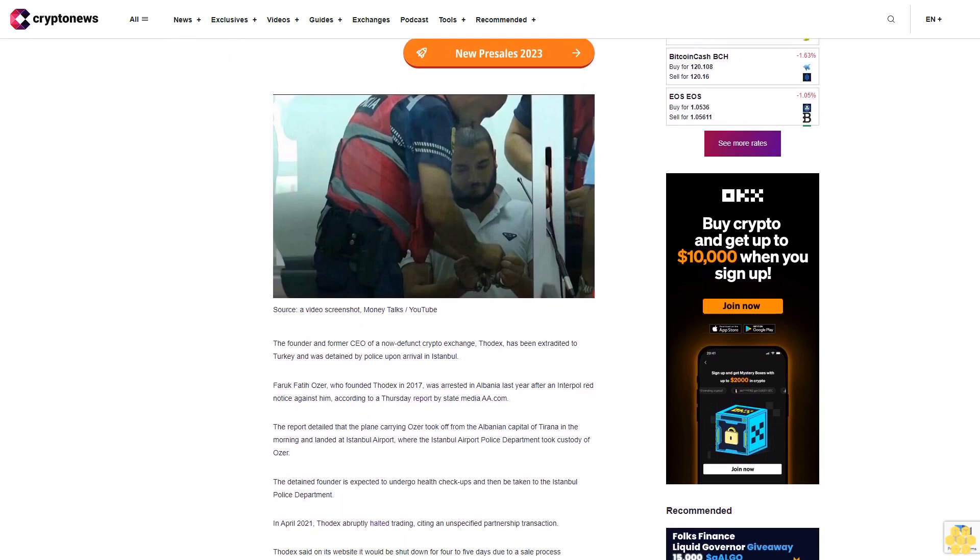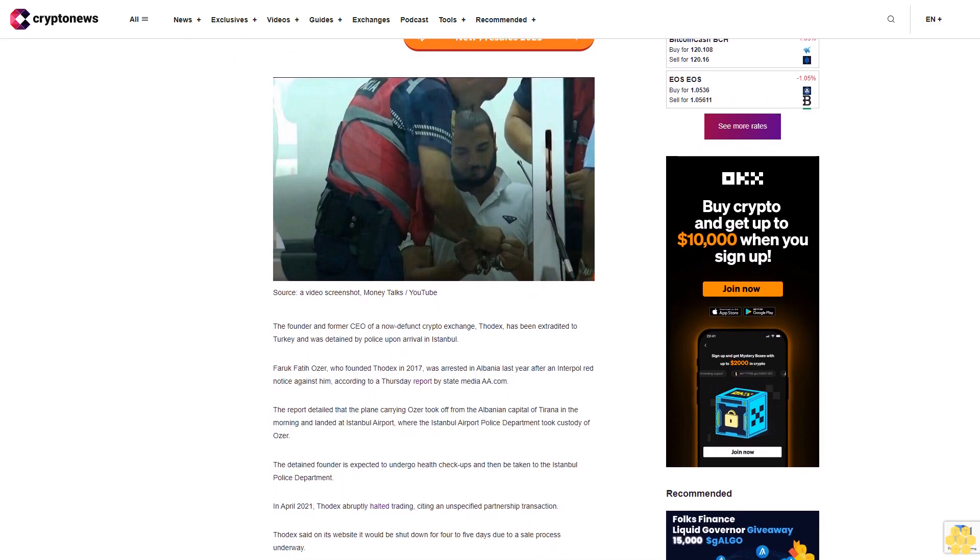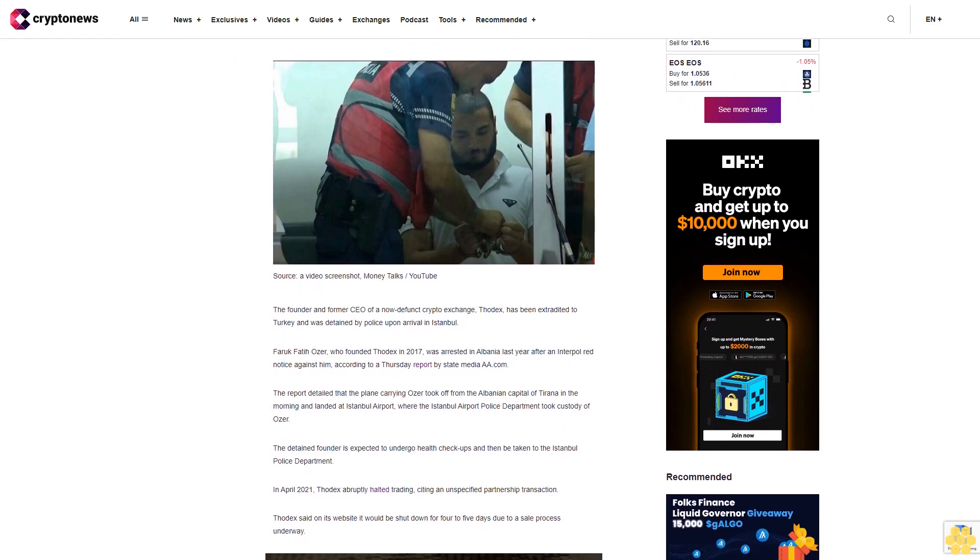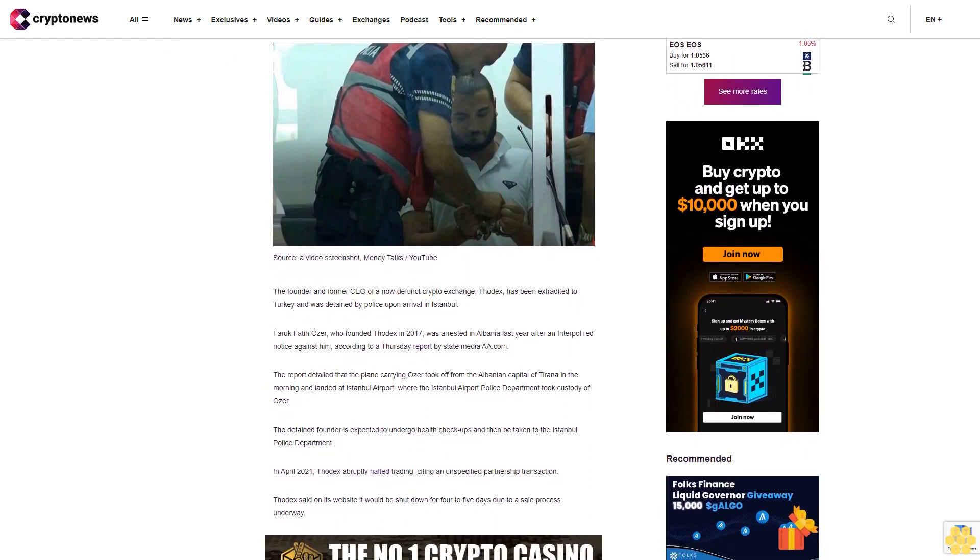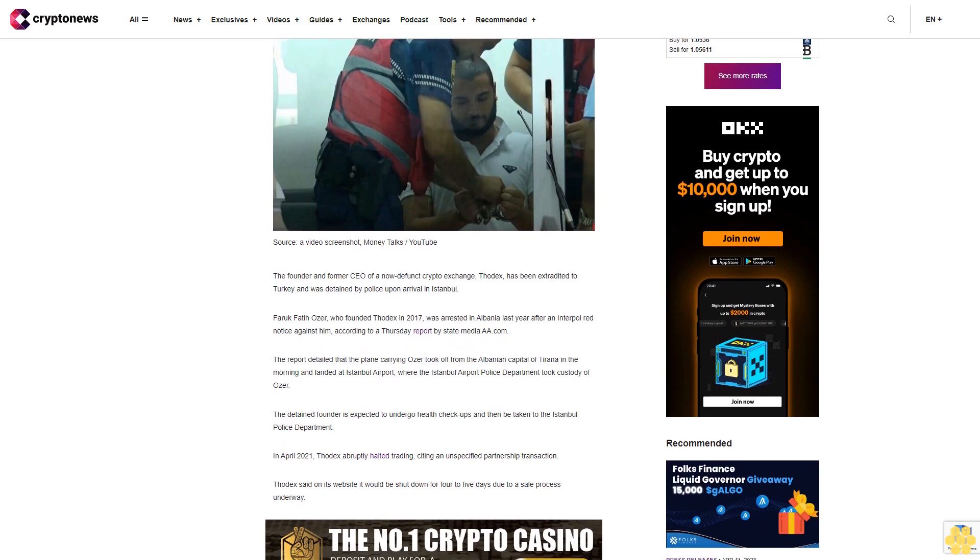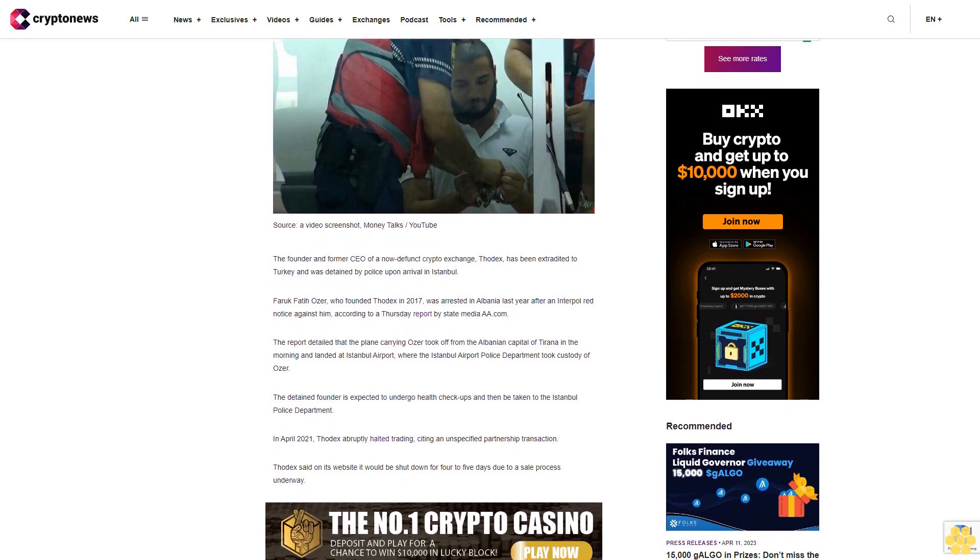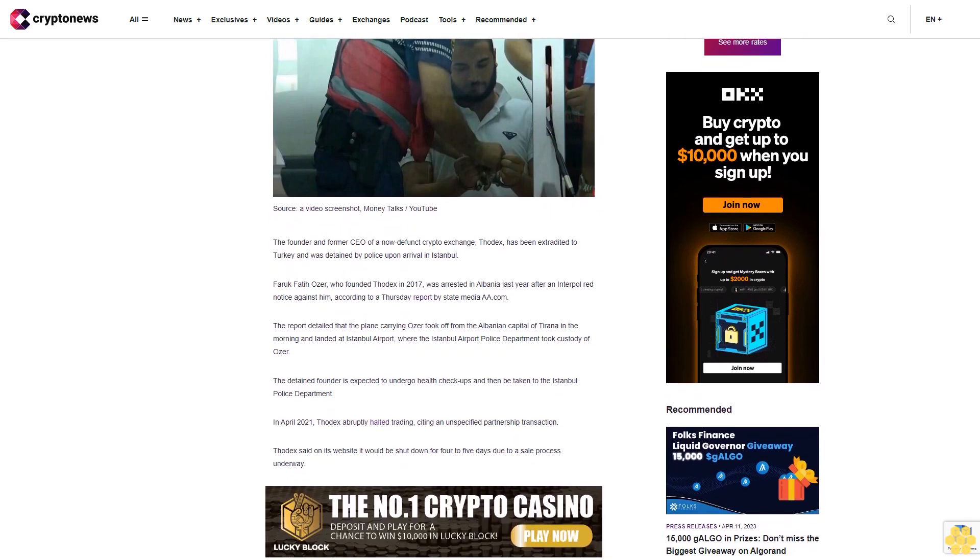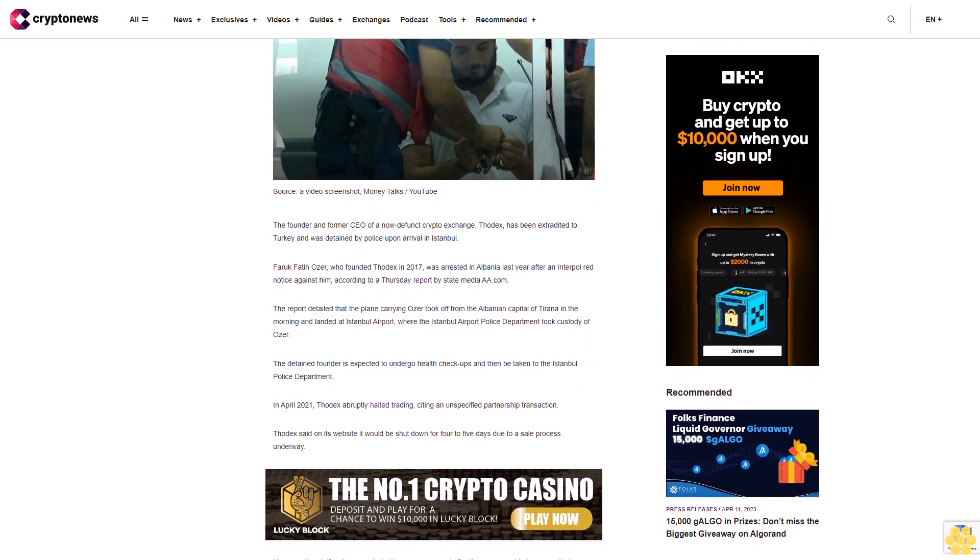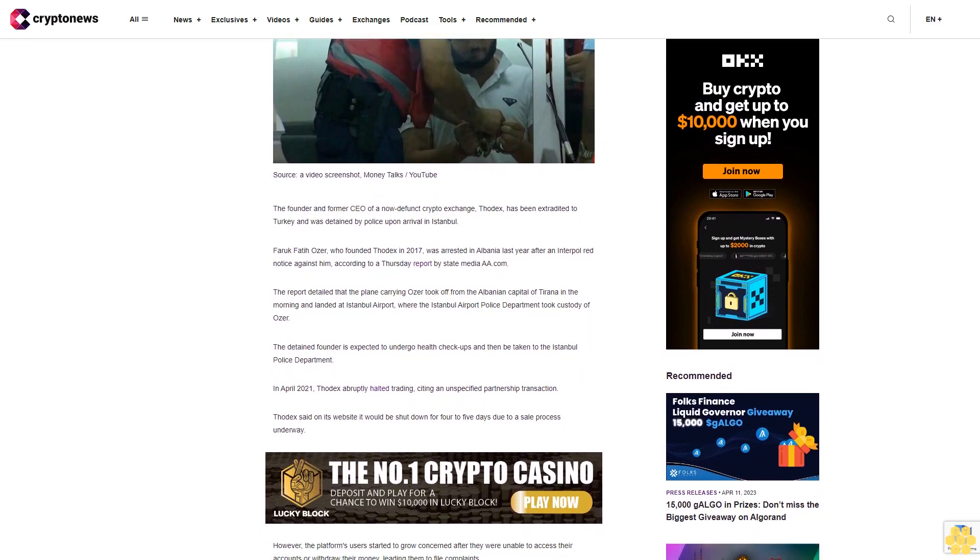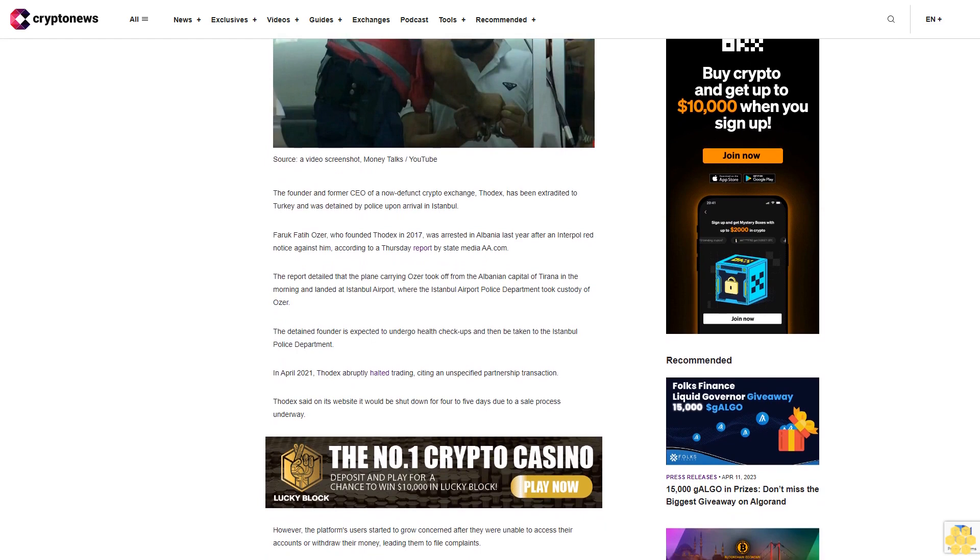Faruk Fatih Ozer, who founded Thodex in 2017, was arrested in Albania last year after an Interpol red notice against him, according to a Thursday report by state media. The report detailed that the plane carrying Ozer took off from the Albanian capital of Tirana in the morning and landed at Istanbul Airport, where the Istanbul Airport Police Department took custody of him.